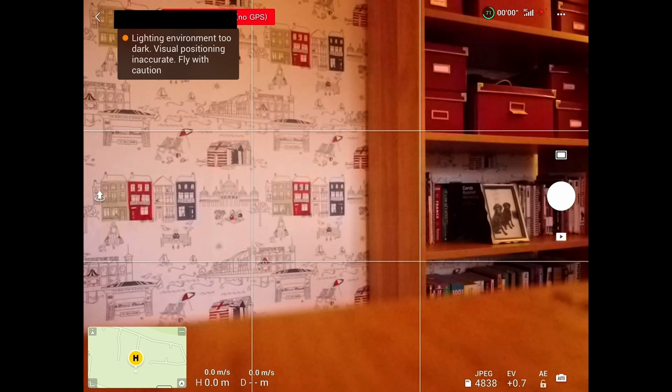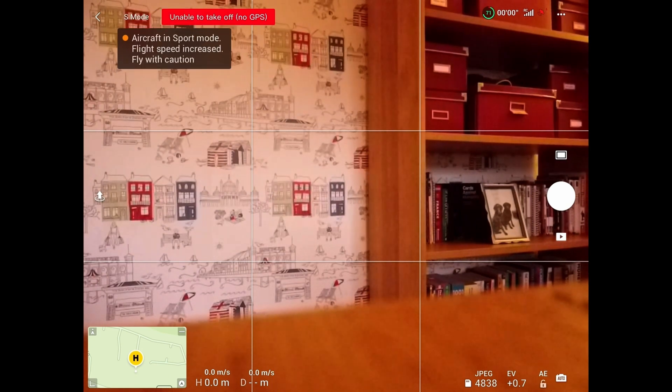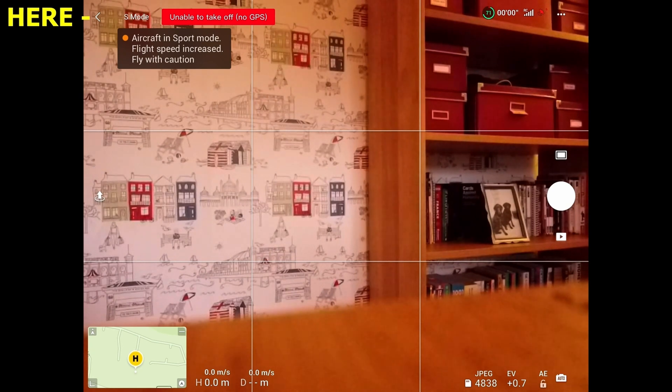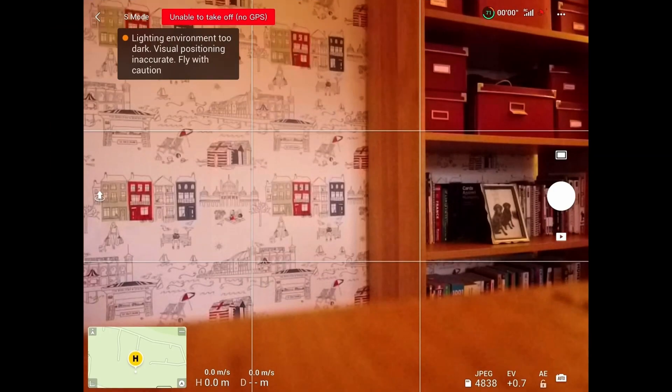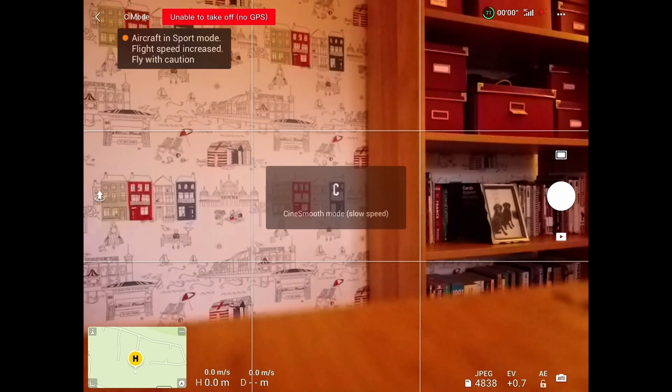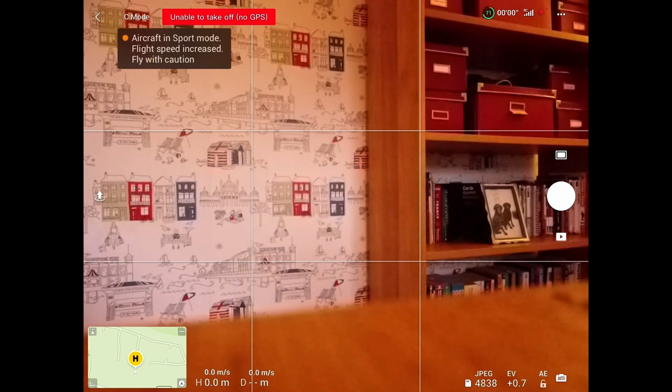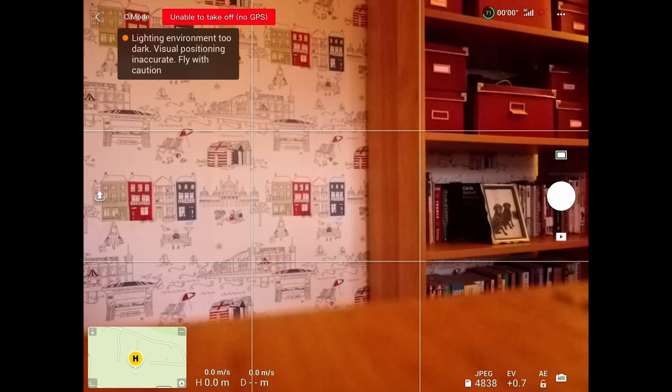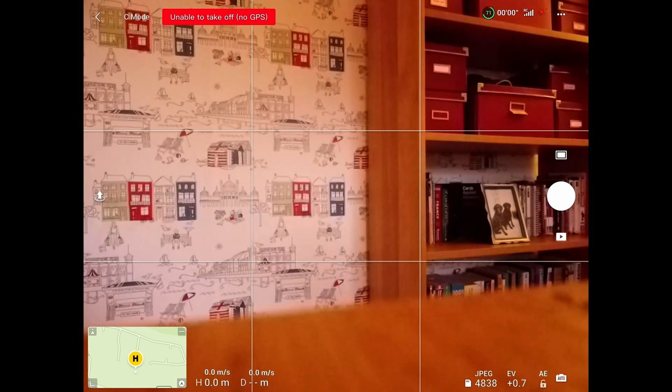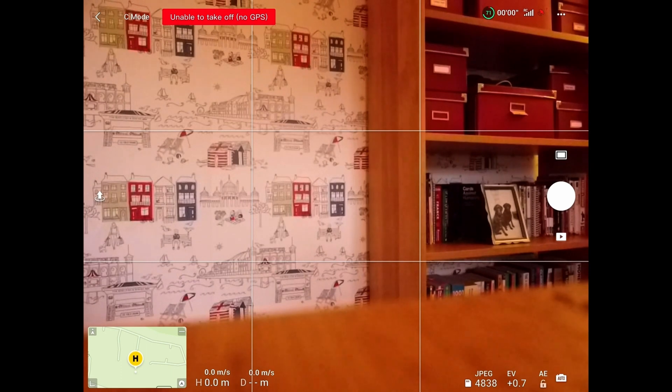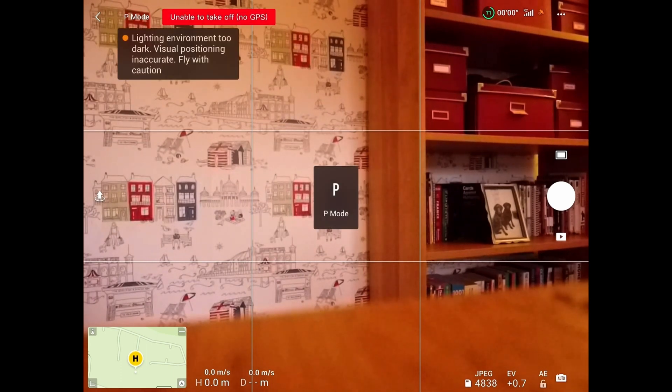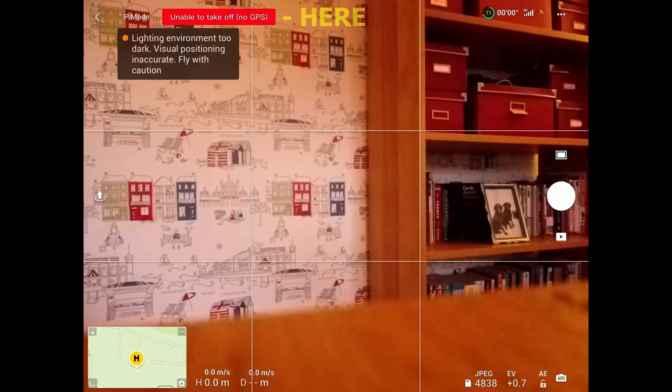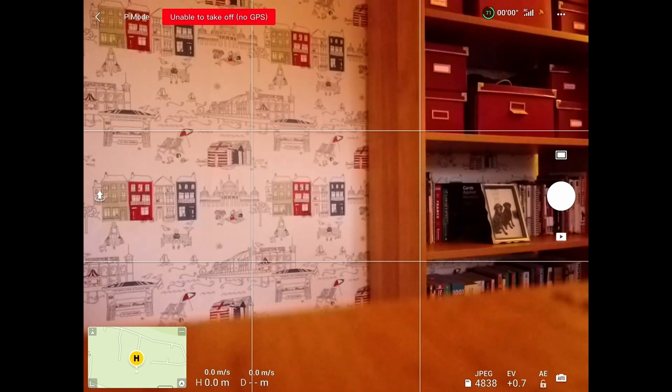If I press the go fly button here, it comes up with the view through the camera. Top left, if we want to go back, we press that button, and then we hit the fly button again to come back through. You can see on the left now, top left, it's in S mode, which is sports mode. So I'm going to press that. The next mode is C mode, which is a slow, very slow mode. It slows the whole drone down, and also the stick movements are all slowed down, so that's good for smooth filming. Then the next one is the position mode, which is what you normally fly in—P mode.